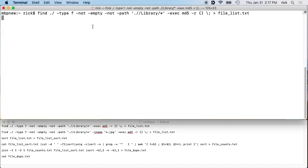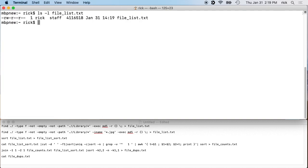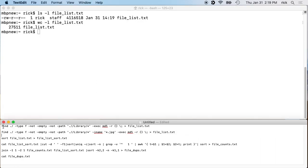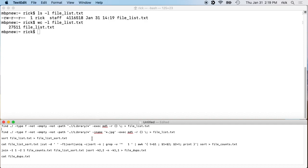Okay, so that's finished. We have this file called 'file_list'. We can find out how many files are in it by typing 'wc -l'. WC is word count and '-l' is number of lines. It says there are 27,511 lines. In my notes I have two versions of the find command — one for all files and one where you can add '-iname' to filter just JPEGs.